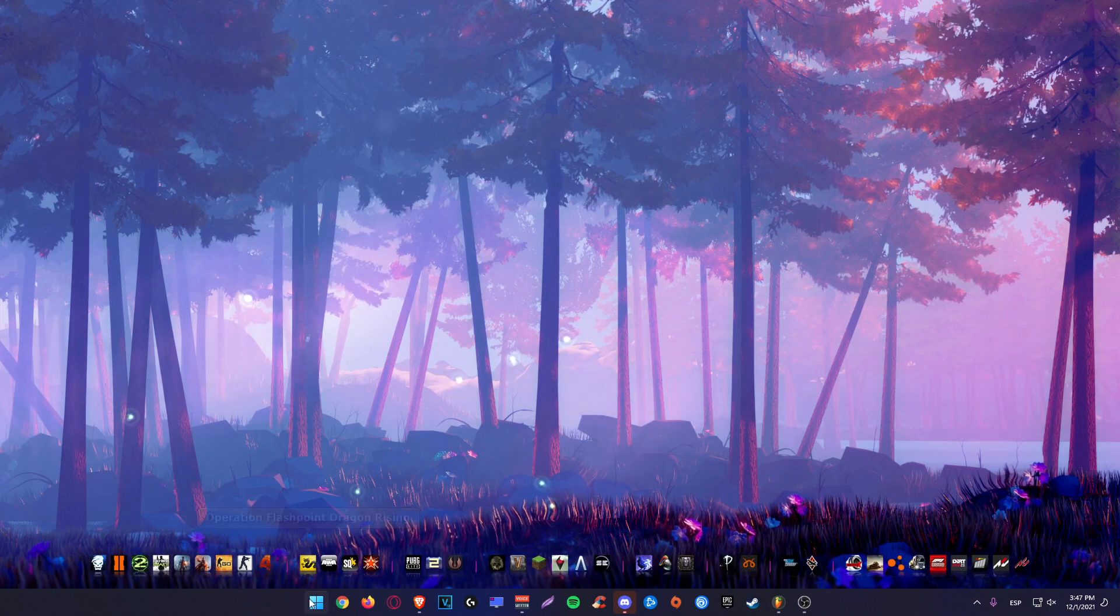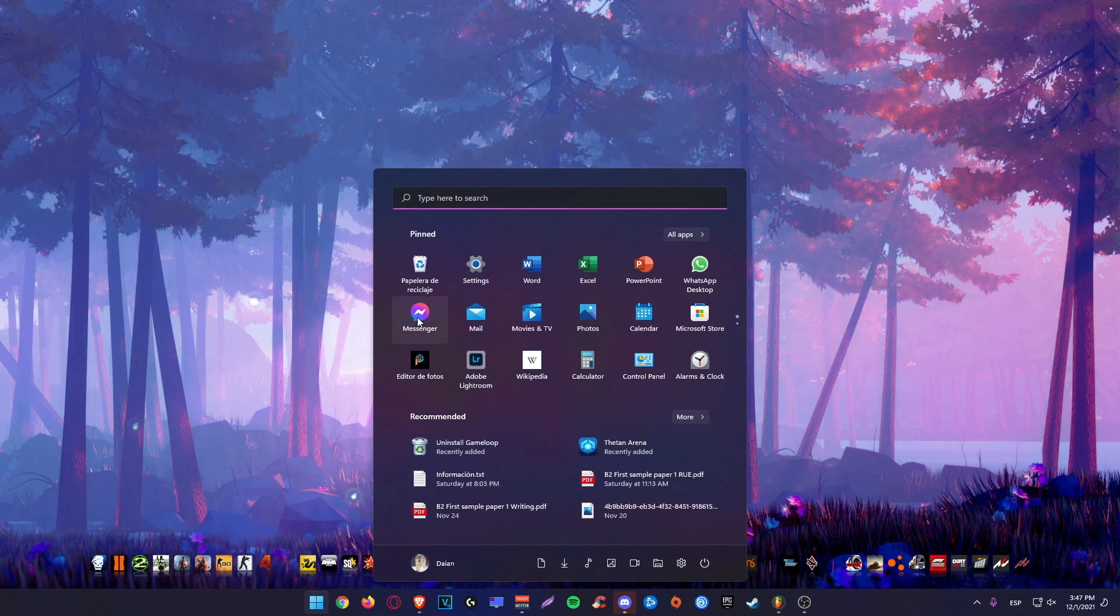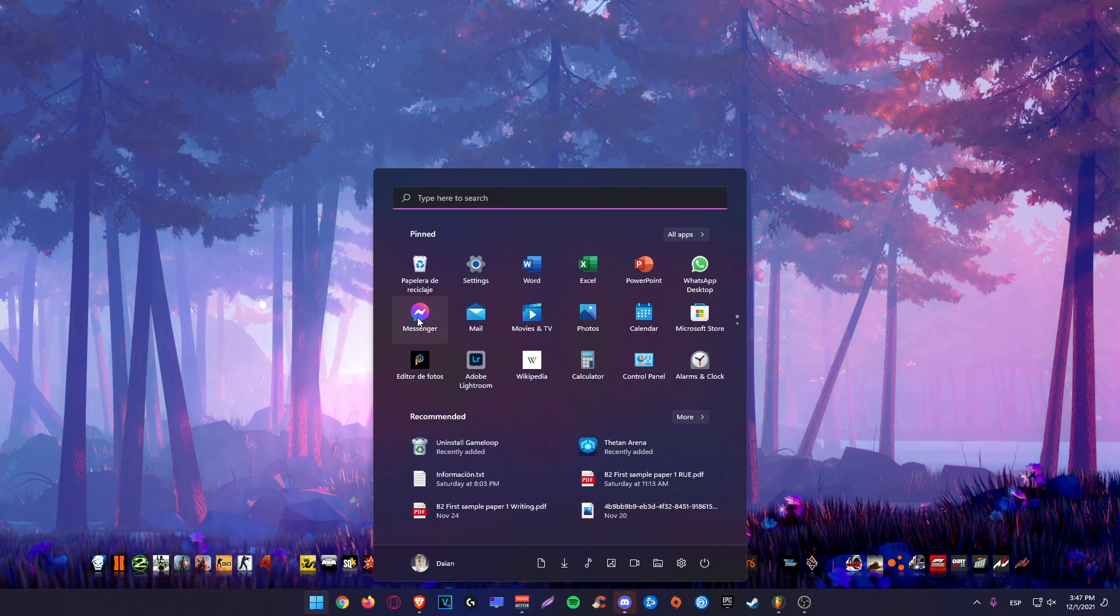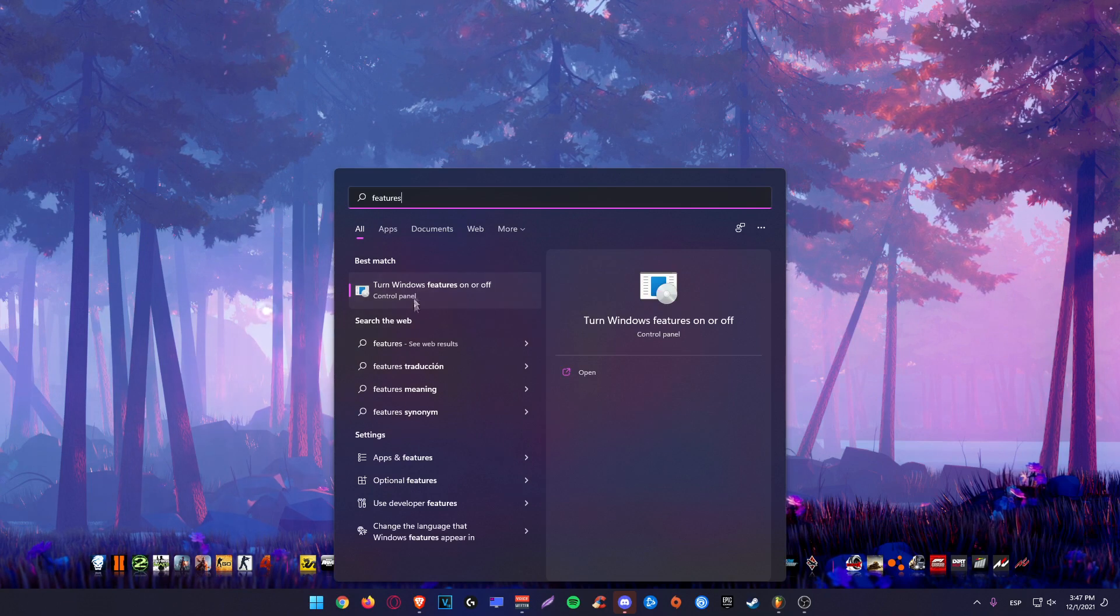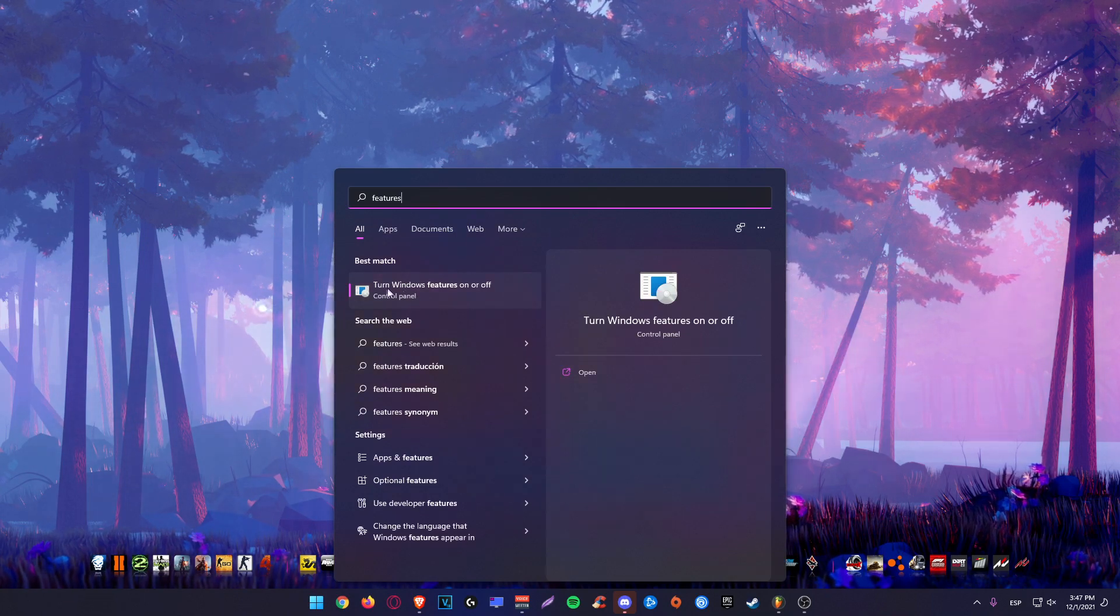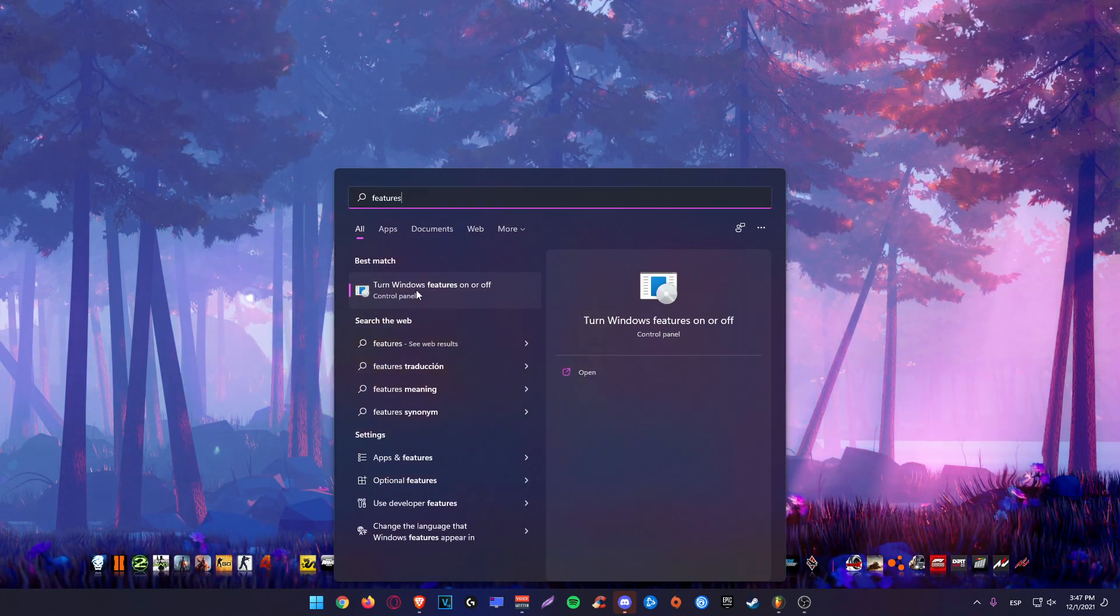And the first step is we're going to search features here, and open this, turn Windows features on or off.